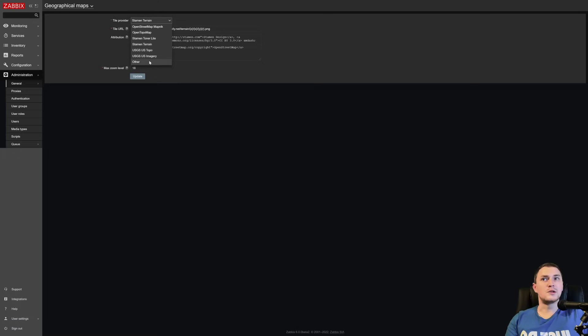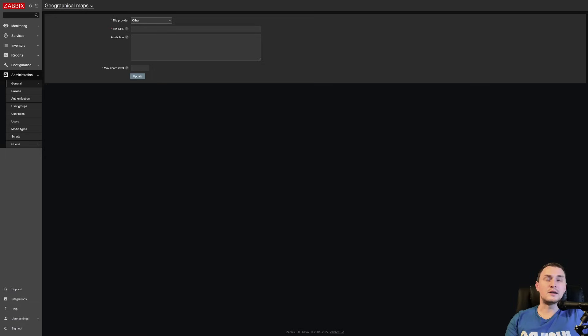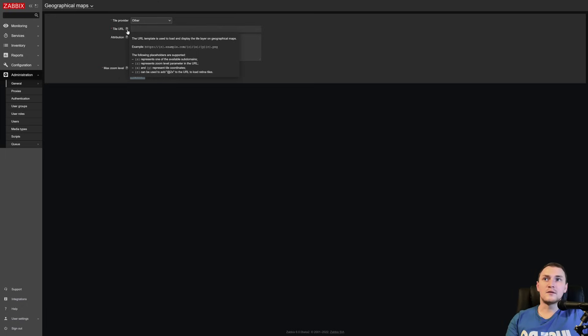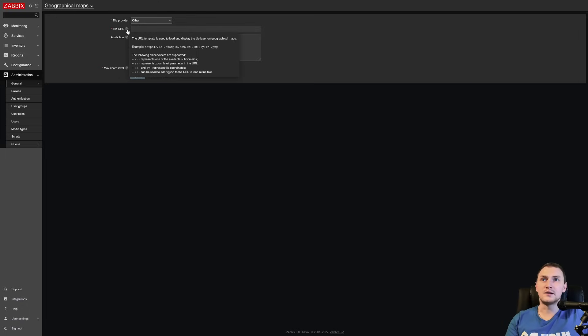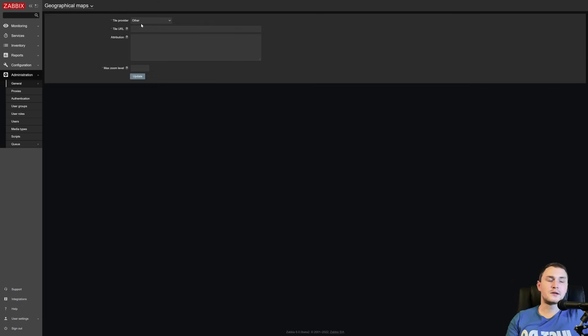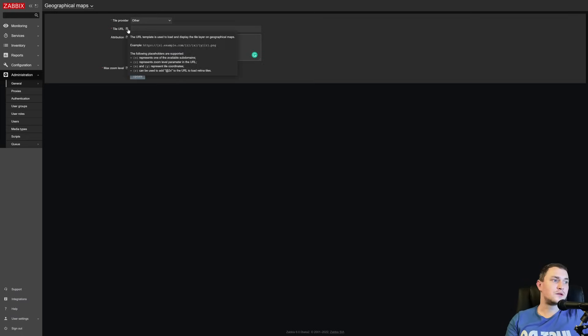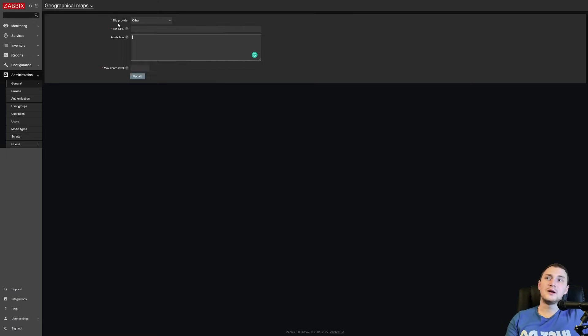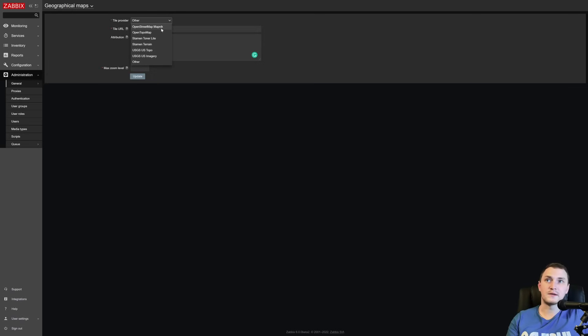There is also an option to use other, which basically allows you to fill in the tile URL and attribution. So good thing that in Zabbix 6.0 there are also suggestions. You can just hover the question mark and you see that the URL template is used to load and display the tile layer on geographical maps. The only thing that you need to keep in mind, if you're using this other provider, which allows you to specify everything that you want which is not in this list, you need to specify the URL, but this provider must support the leaflet URL only then you are able to use it as a provider for your widget inside Zabbix.